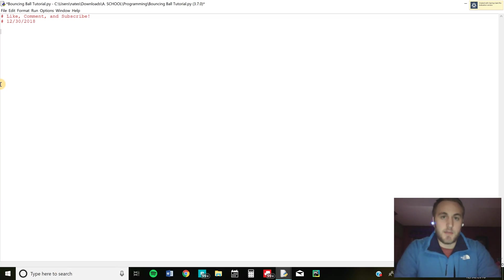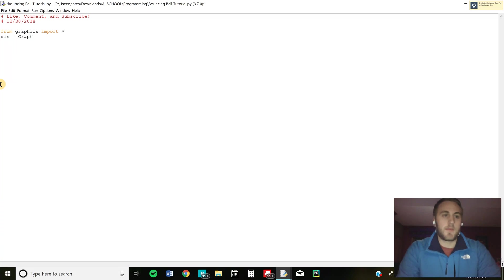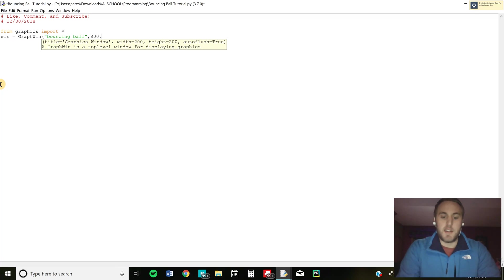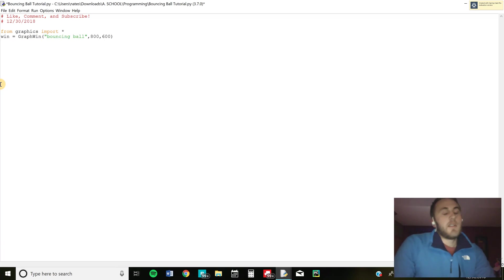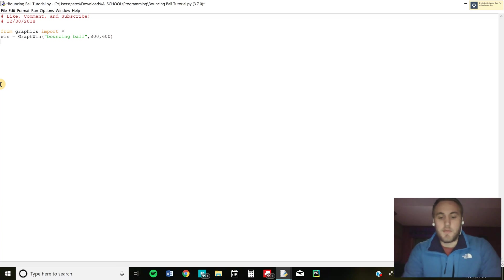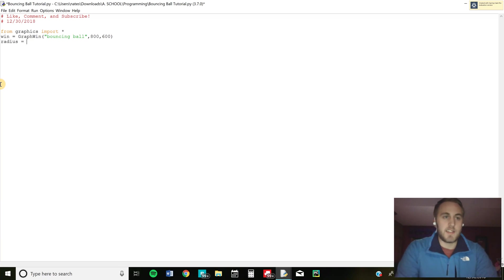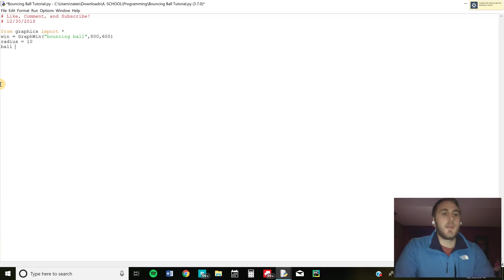We're going to start by importing the graphics file. I'll drop the link to this in the description. So we're going to import graphics and create our window. Then we're going to give it the title bouncing ball, give it some coordinates. I usually like to go like 800 by 600 and then after that we're going to assign a radius to a variable. So we're going to do the variable radius and then we're going to have that equal 10 and I'll explain this later why we do that instead of just typing in 10 in the radius spot for the ball.